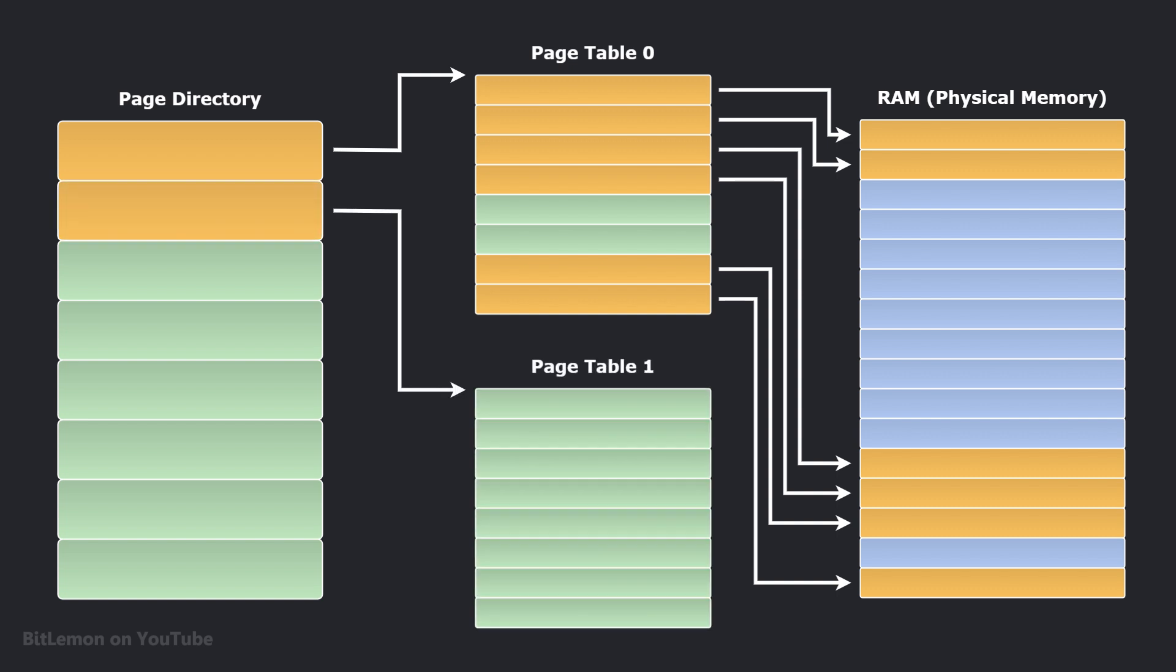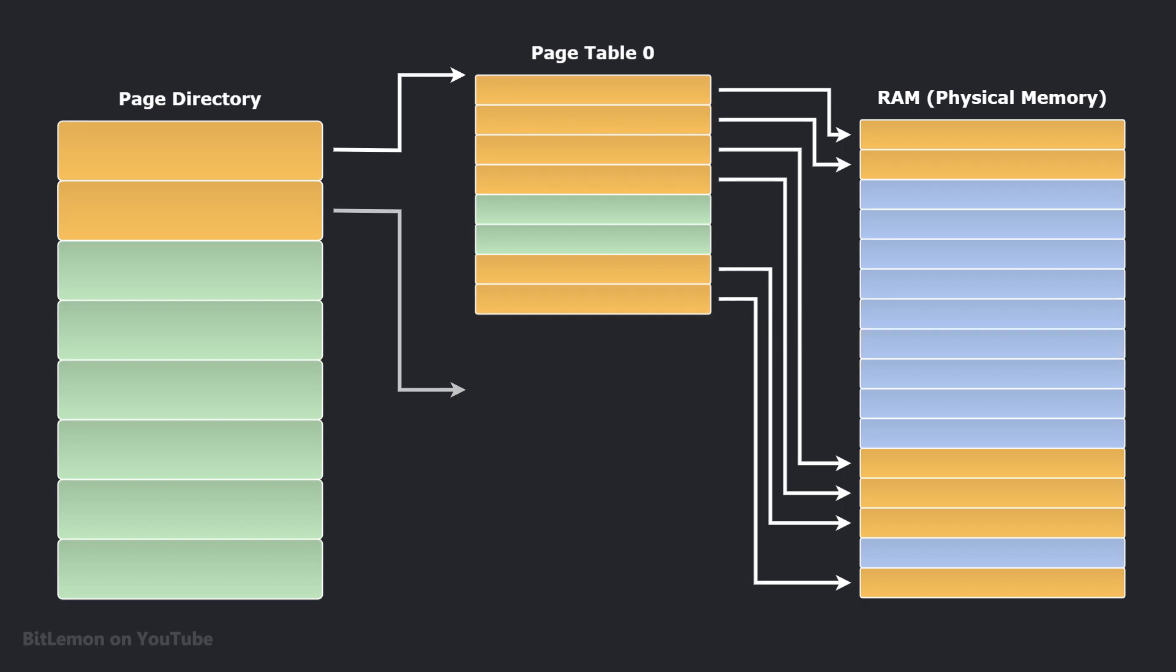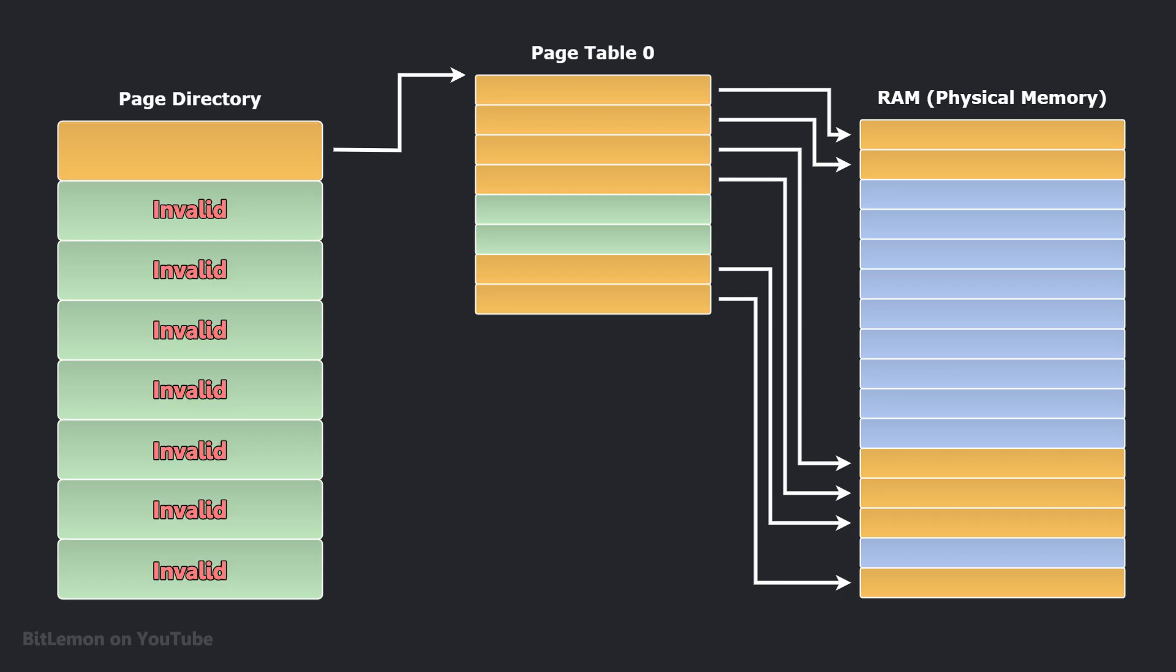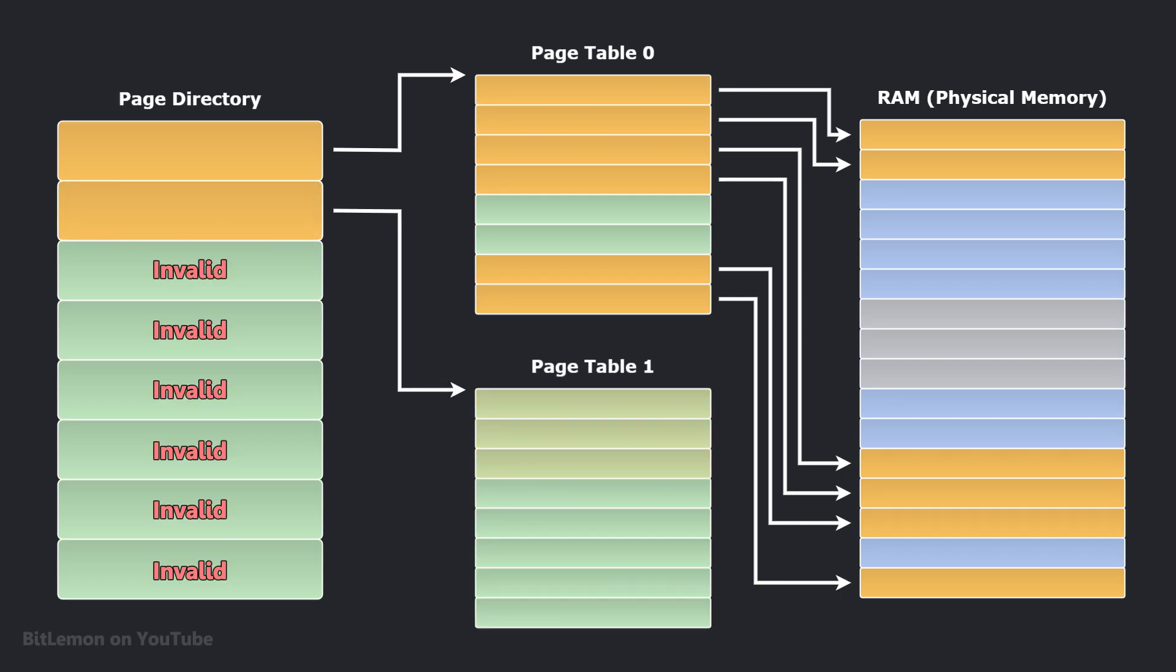If a chunk of the virtual address space isn't currently linked to any real physical memory, the entries in the higher-level page table that would point to it can be marked as invalid. When a higher-level entry isn't valid, the system doesn't need to create the lower-level page tables it would have pointed to, which conserves memory.